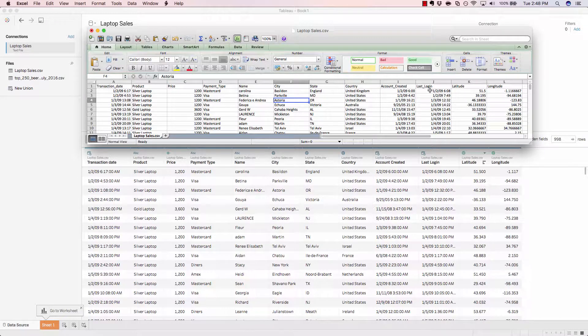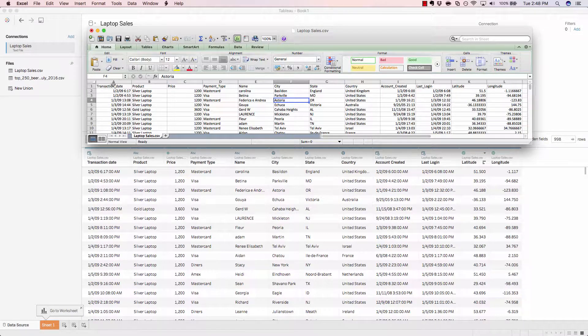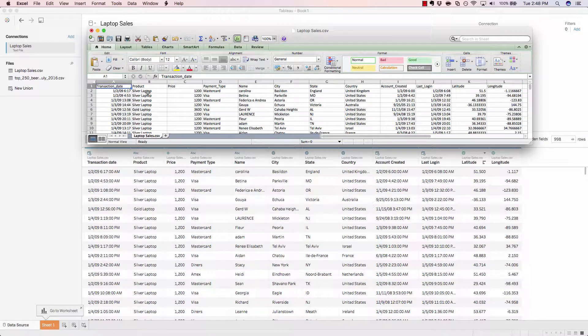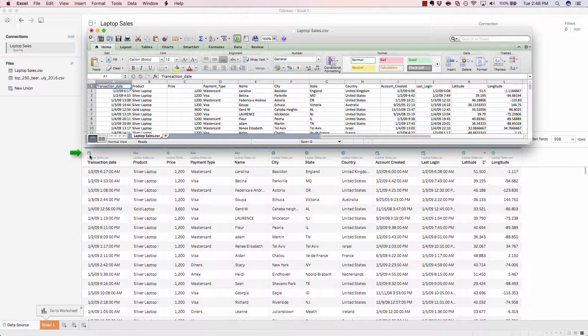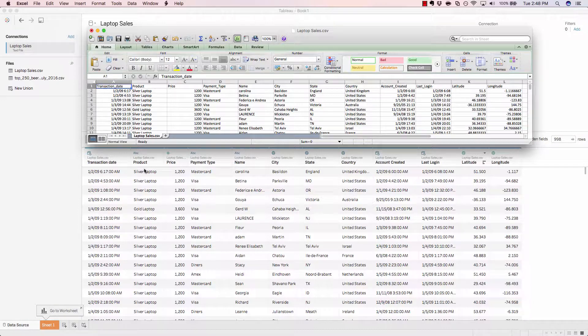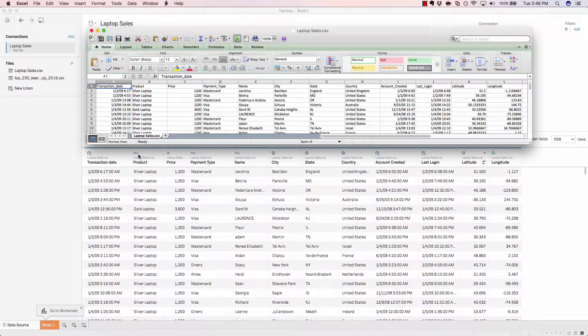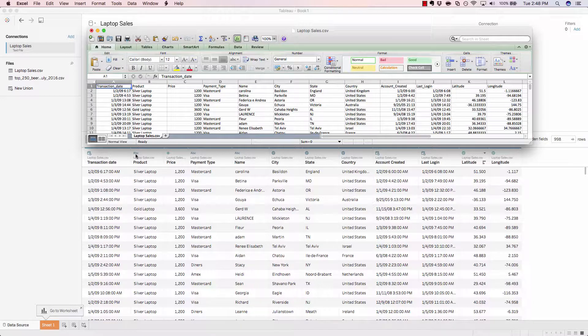Tableau is actually smart enough to assign each of these columns into their proper format. For example, transaction date has been loaded into Tableau as a date field. We could see that by the date icon right here. The product has been brought over as a plain string. So, wherever we see the ABC, that signifies that this particular field just contains characters.